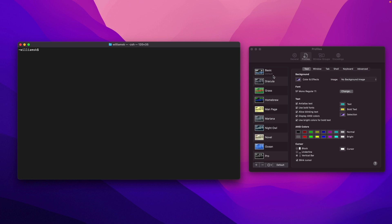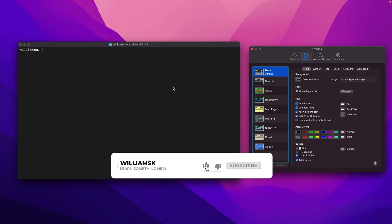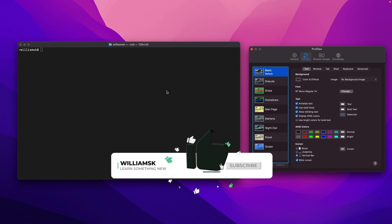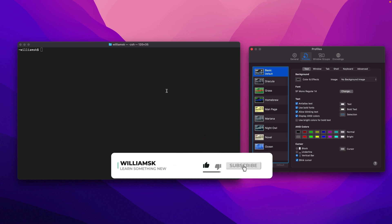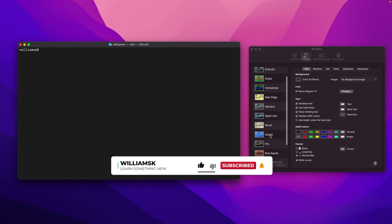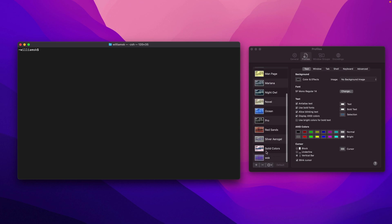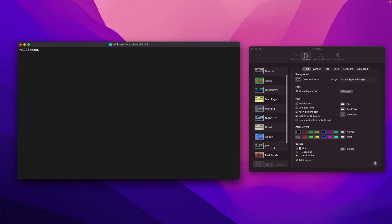Over here on the left you'll notice that we are currently in the basic profile, and it matches this one here. On the left you have about 10 or so profiles that you can choose from. You can just go through them here, and at the bottom I kind of made my own little custom profile.